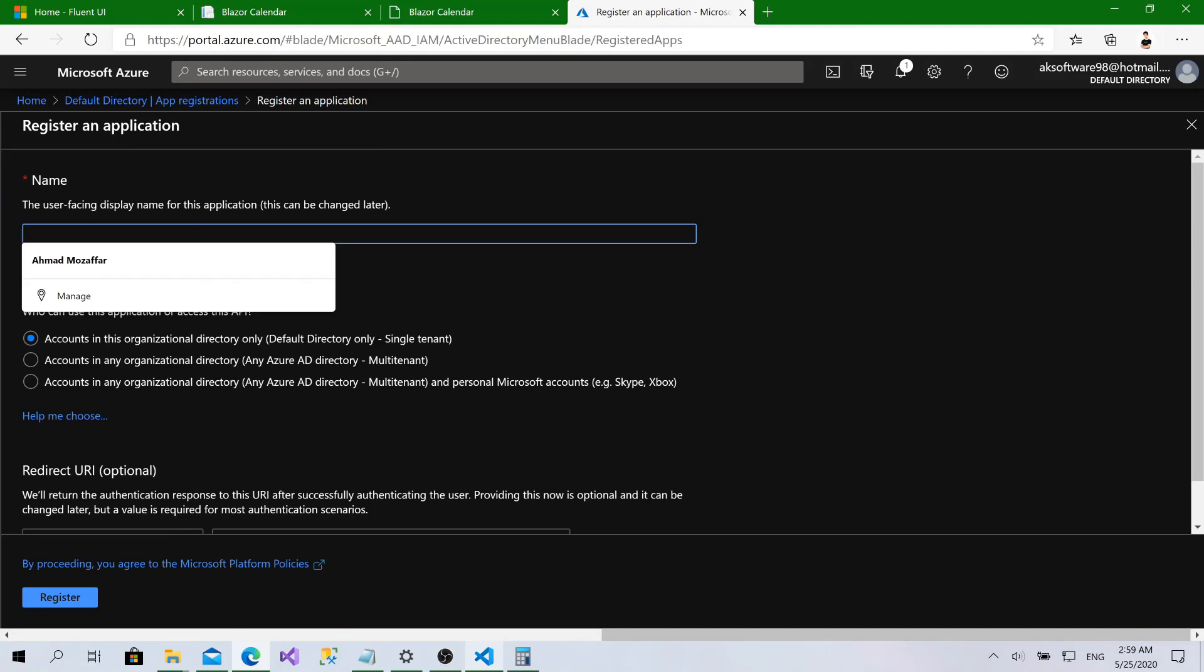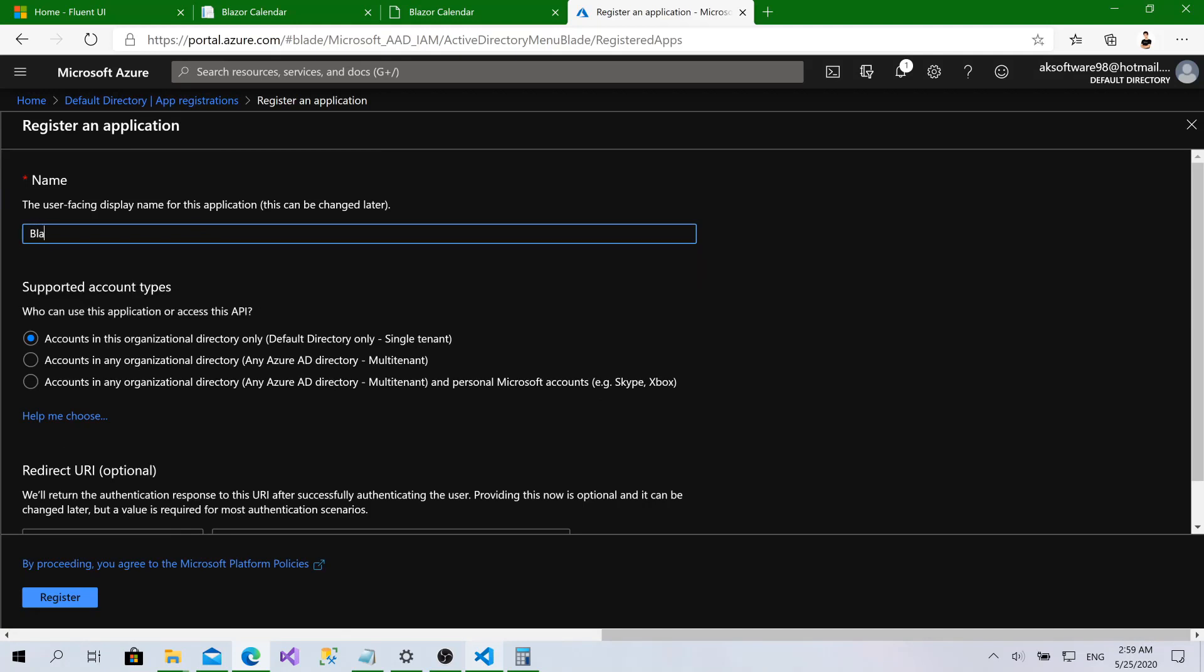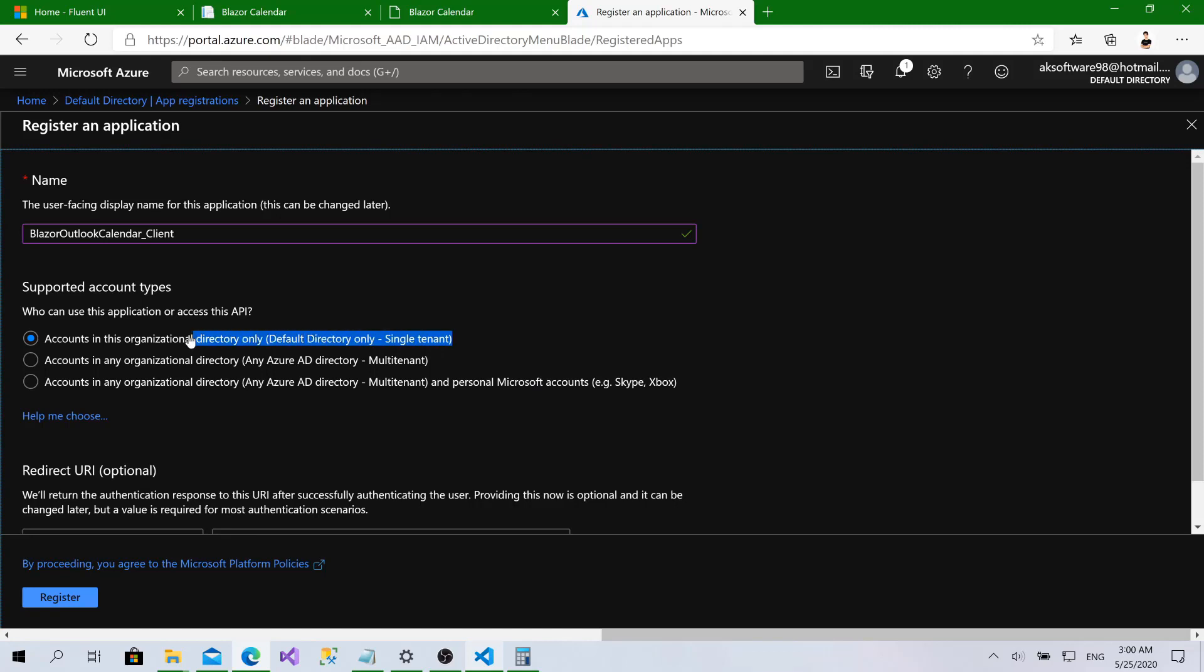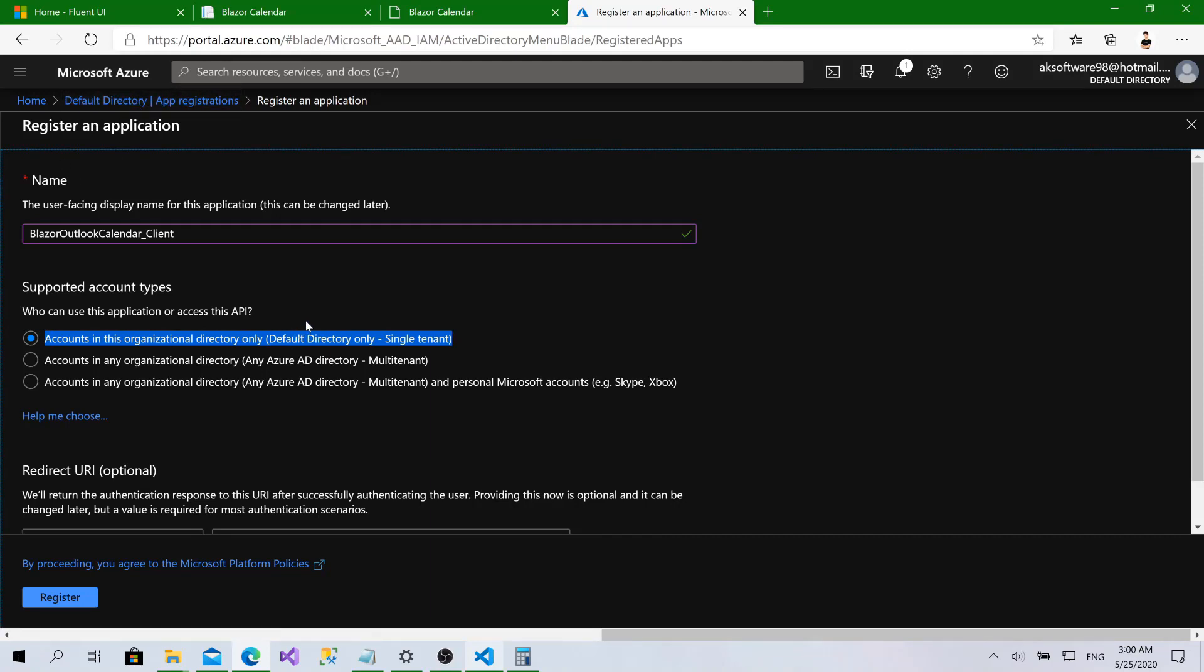I will call it Blazor Outlook calendar client. Now for the supported account types, we have single tenant and multi tenant with Microsoft personal accounts. Single tenant means this application will authenticate against the users that are existing within my Azure Active Directory only, my tenant.